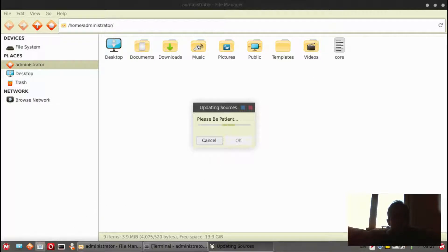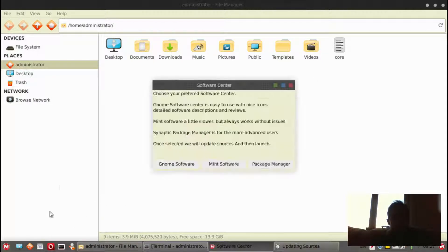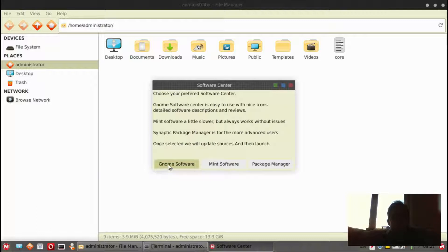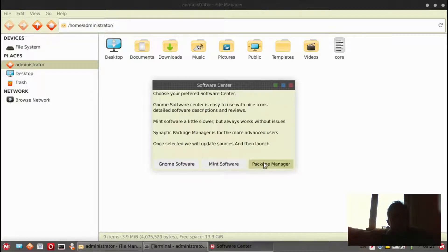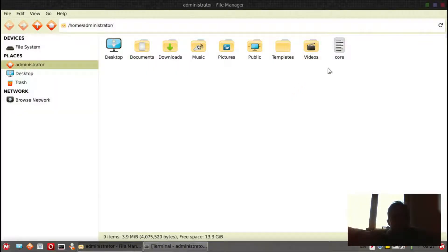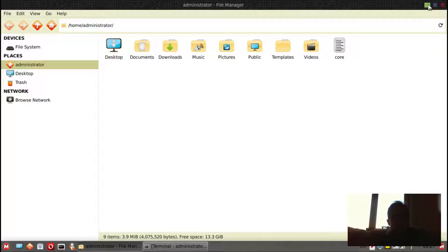You've got three software centers: the GNOME, the Mint software, and the Synaptic software center. So it's really interesting that they've got three options.